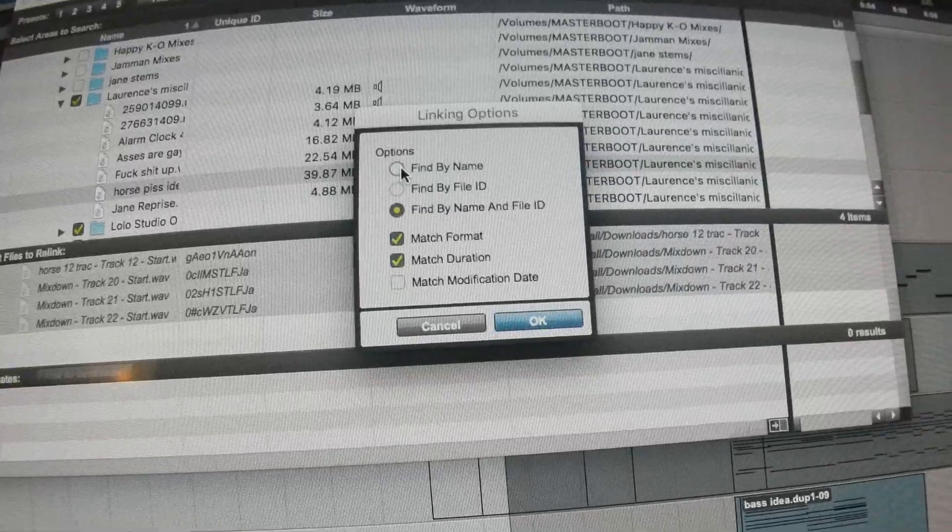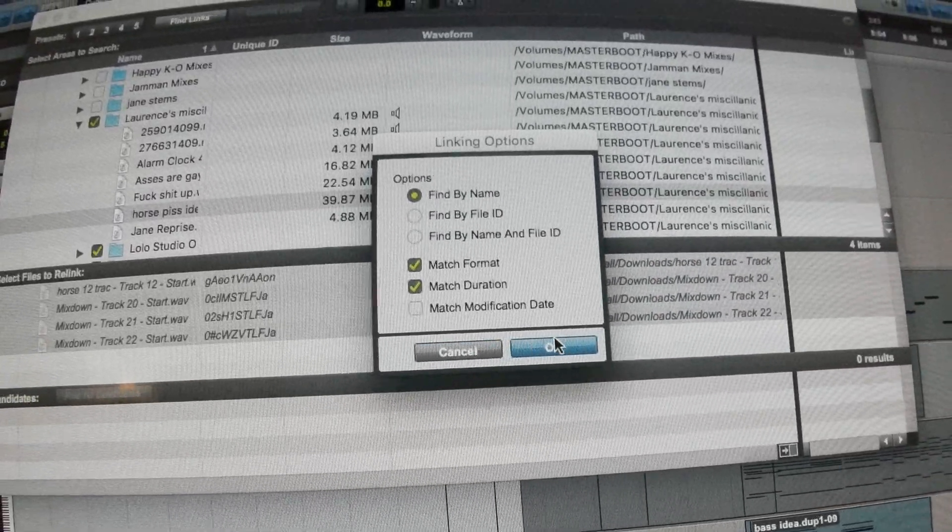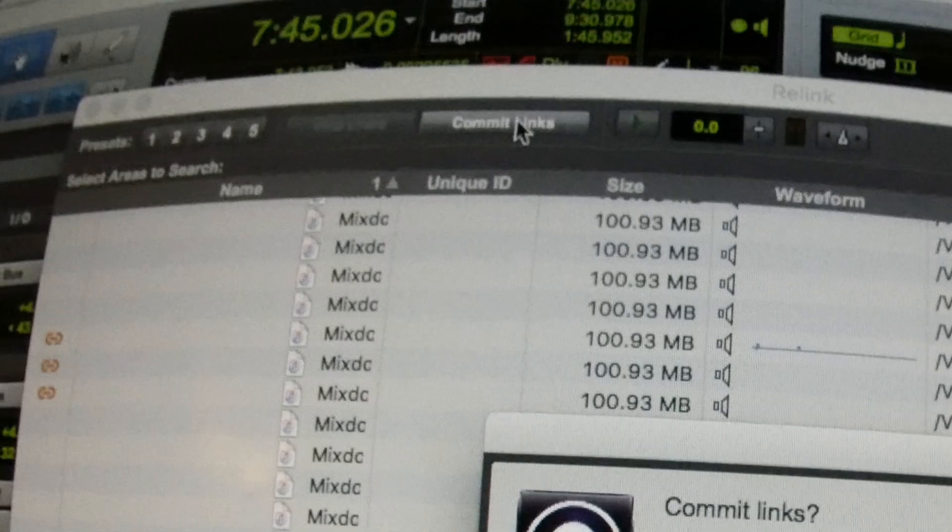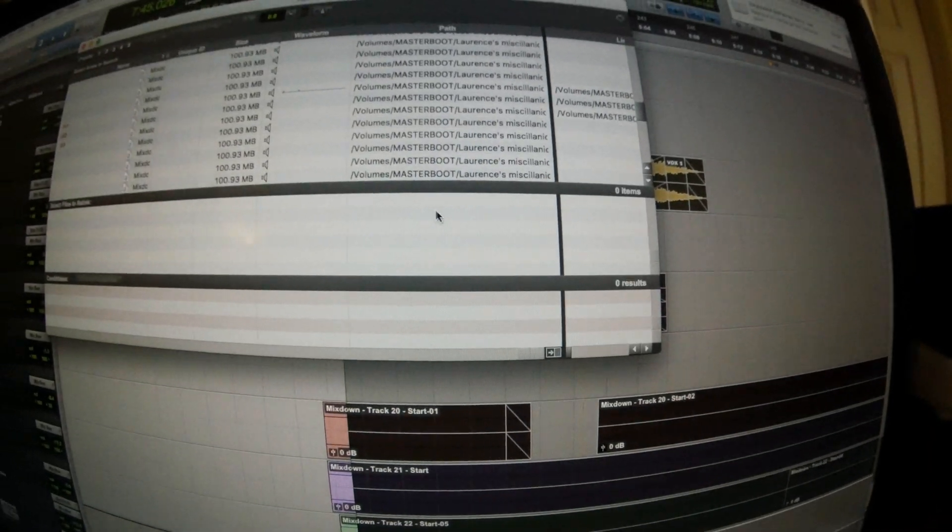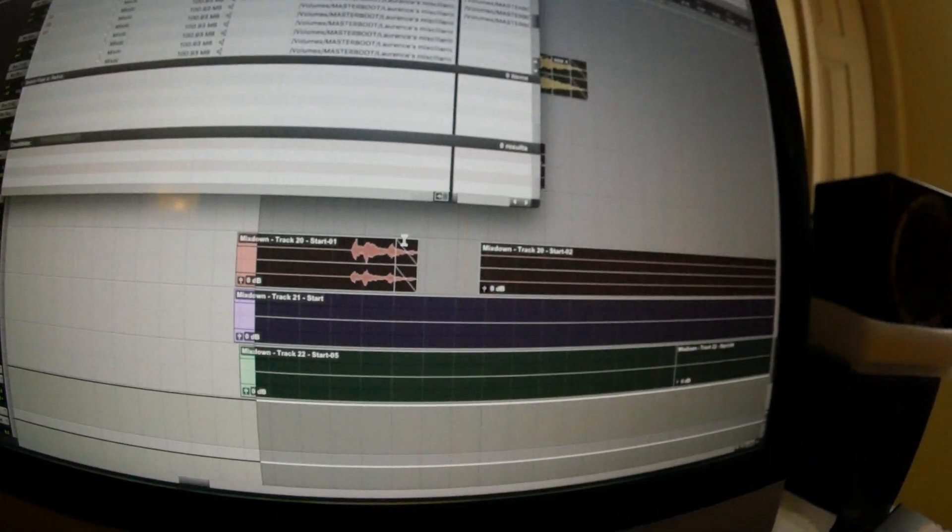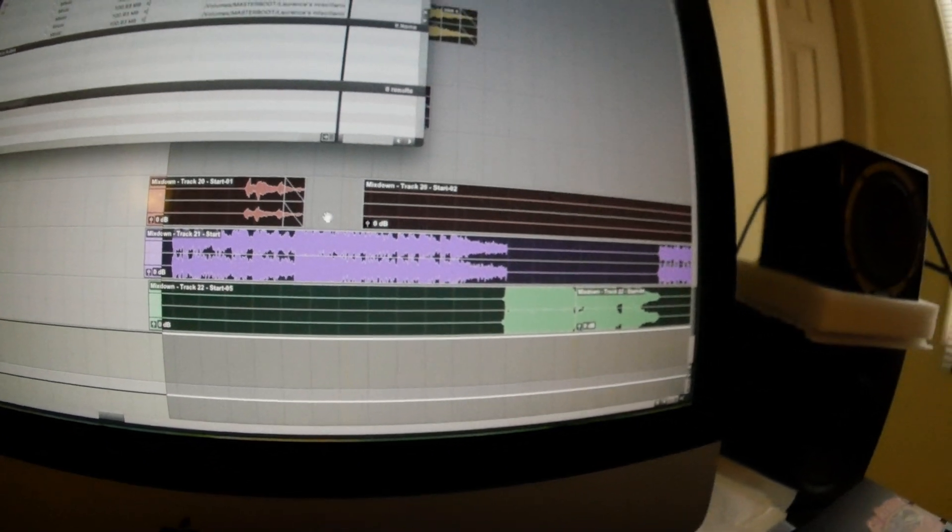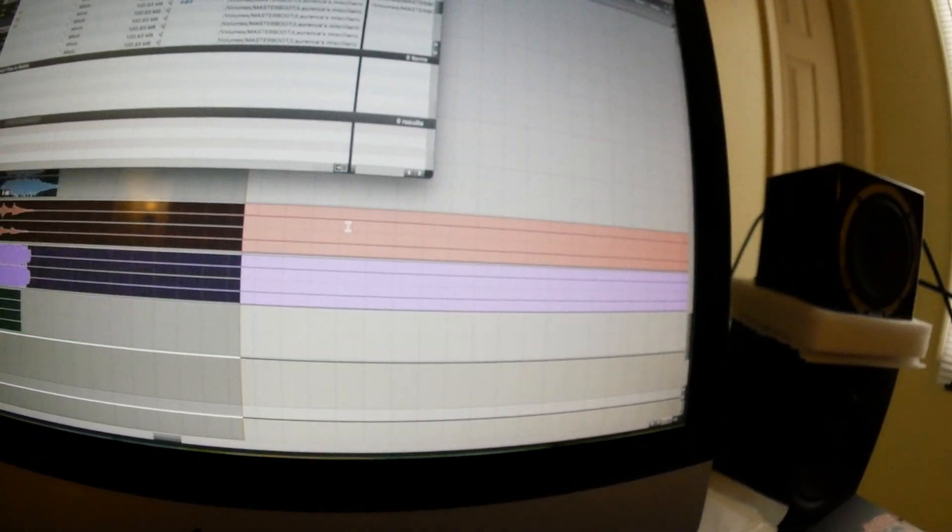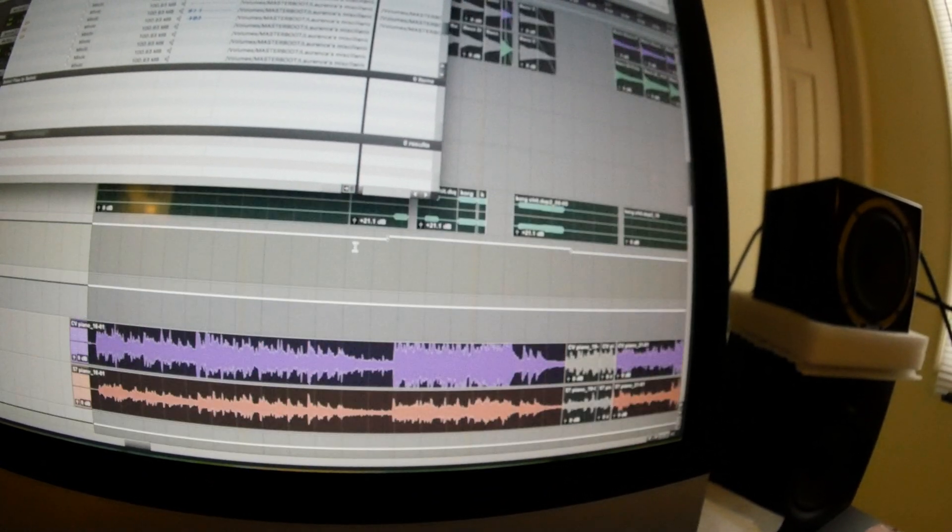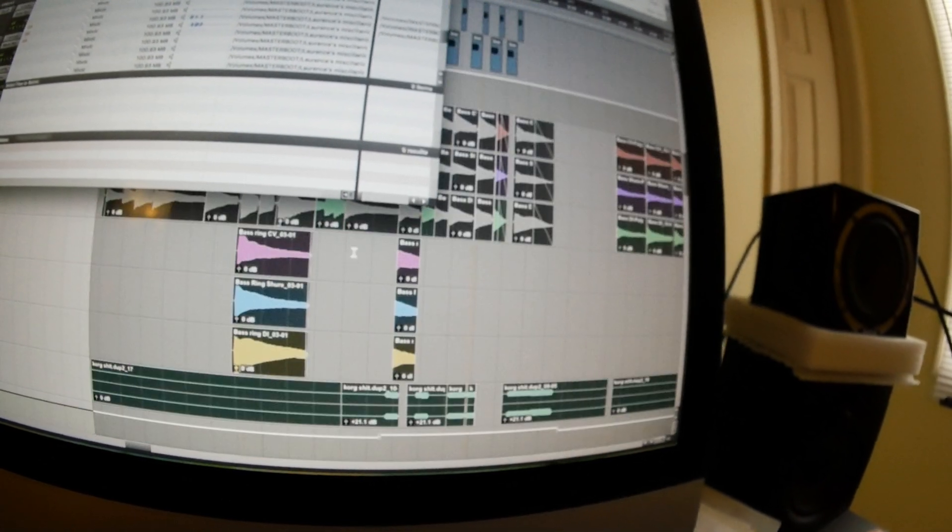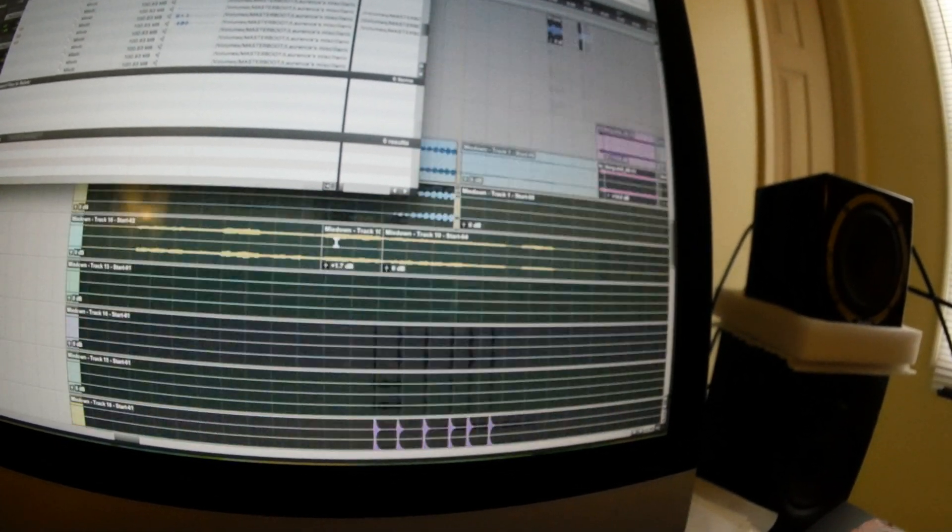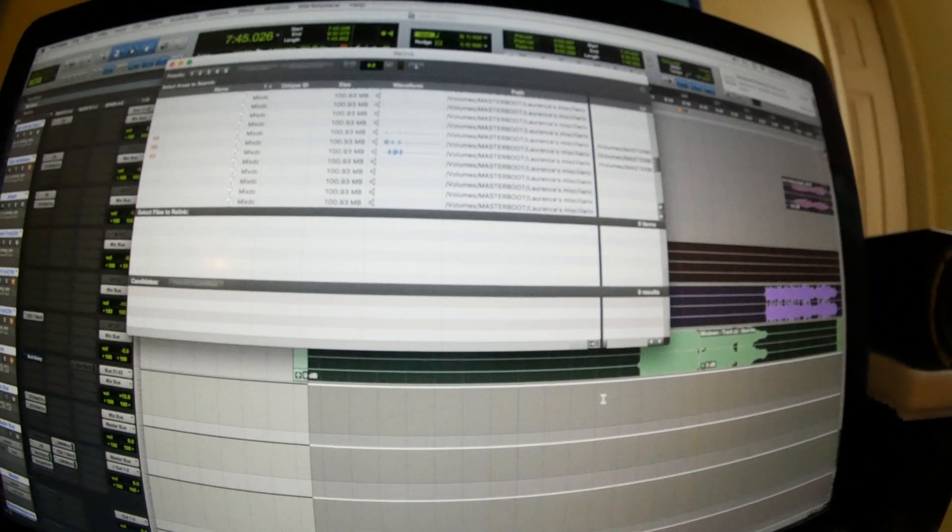I did just the name of the file. Commit links. Let's try it. Yes. Oh, there they are. They popped in. Cool. Those are muted on purpose. Great. It looked like it worked.